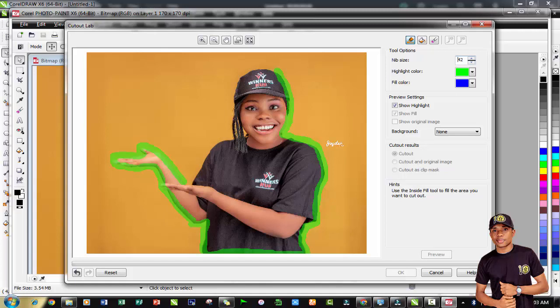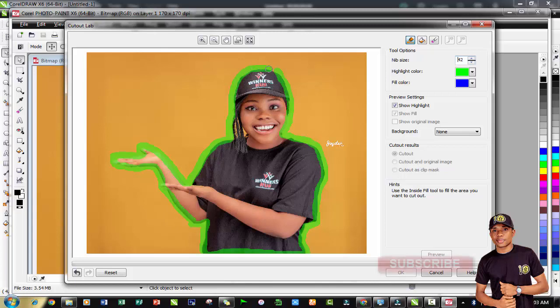This is what you do - carefully select it around, make sure you don't give a space. Try to highlight it carefully. Then you join back from your starting point. This is what we have.